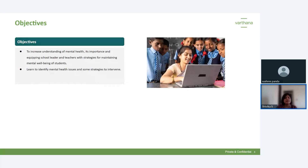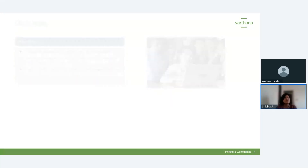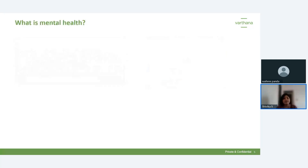Before I start, I would like to hear from you — what do you think mental health is? If you want to share, you can put it in the Q&A section, or you can raise your hand and share your understanding of mental health.